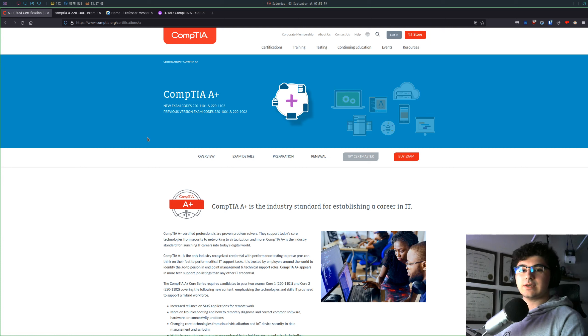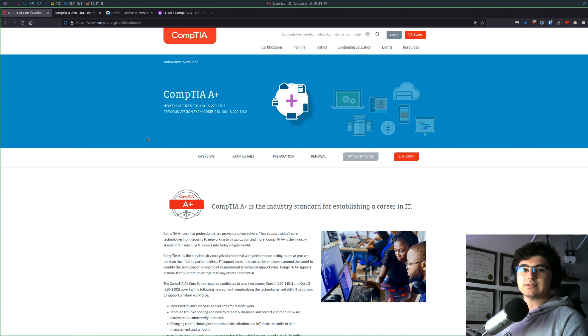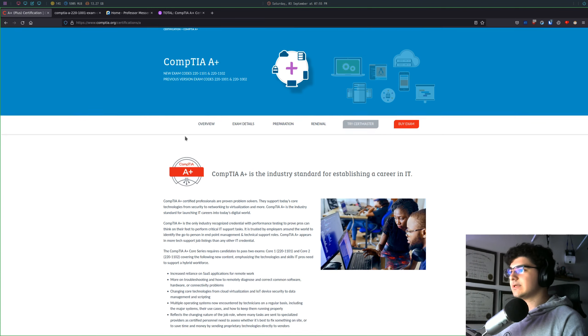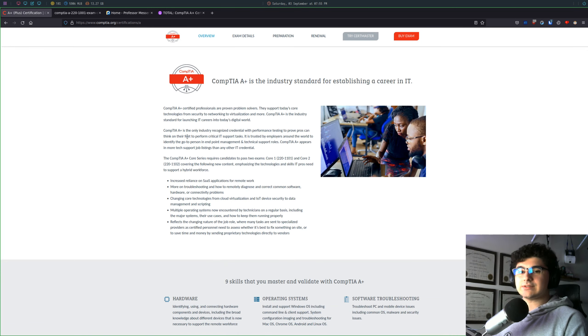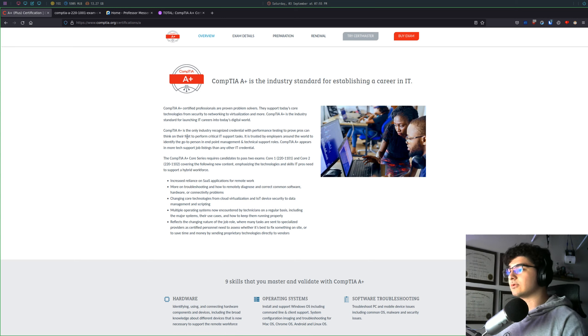The CompTIA A-plus certification exam is an entry-level IT certification that really teaches you the basics of what you would need to do in a help desk type role.